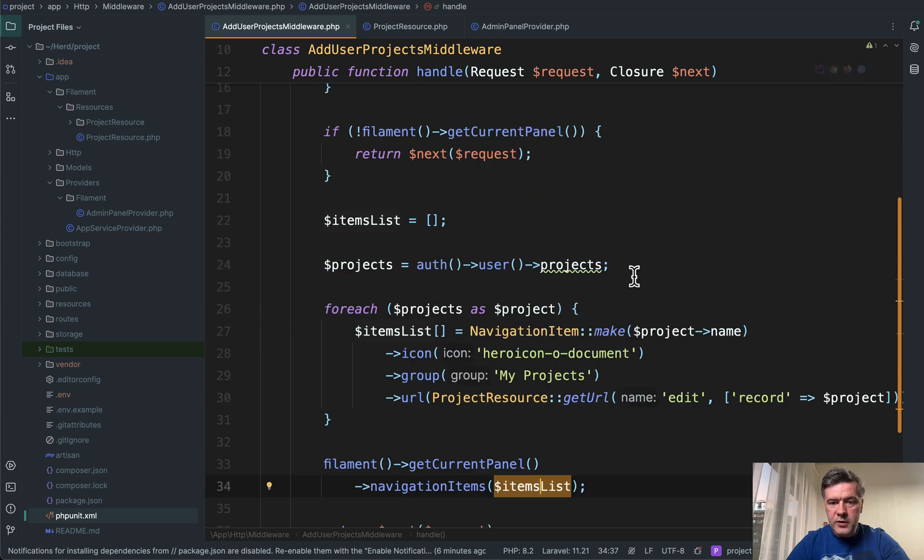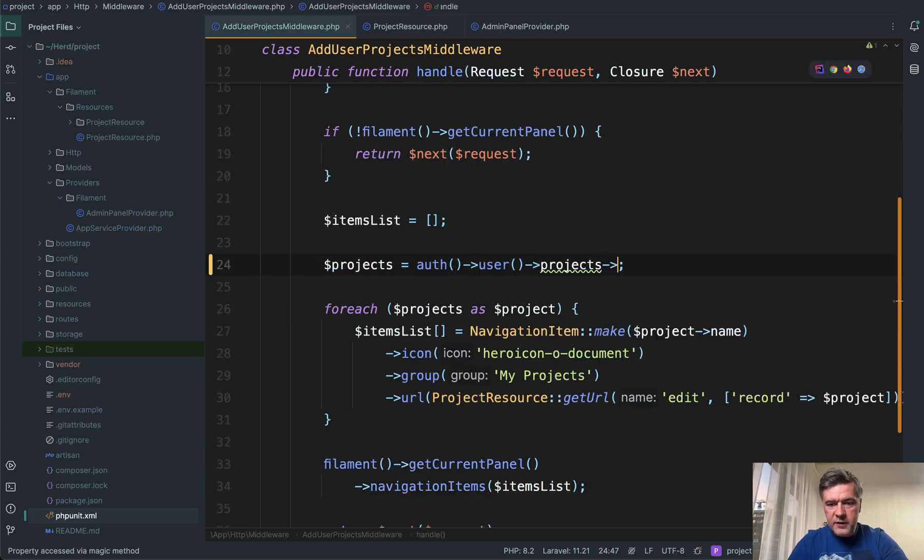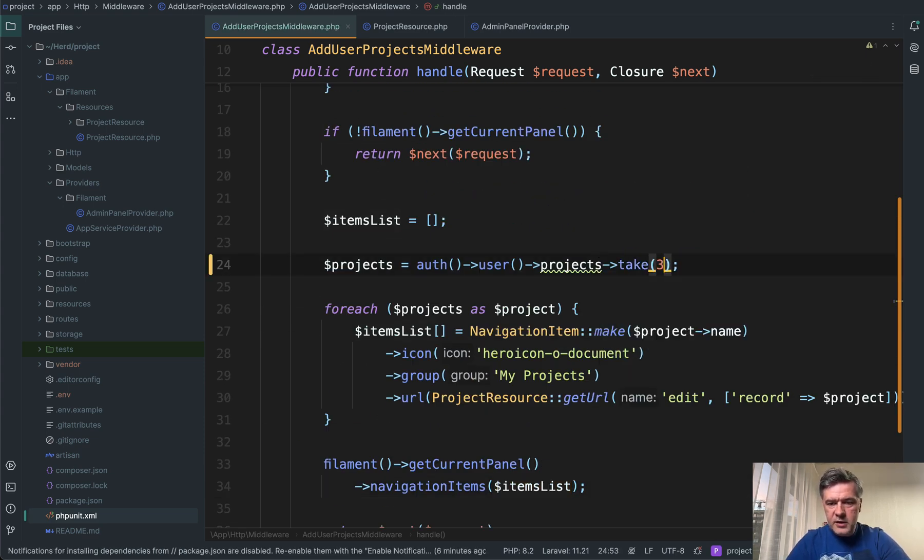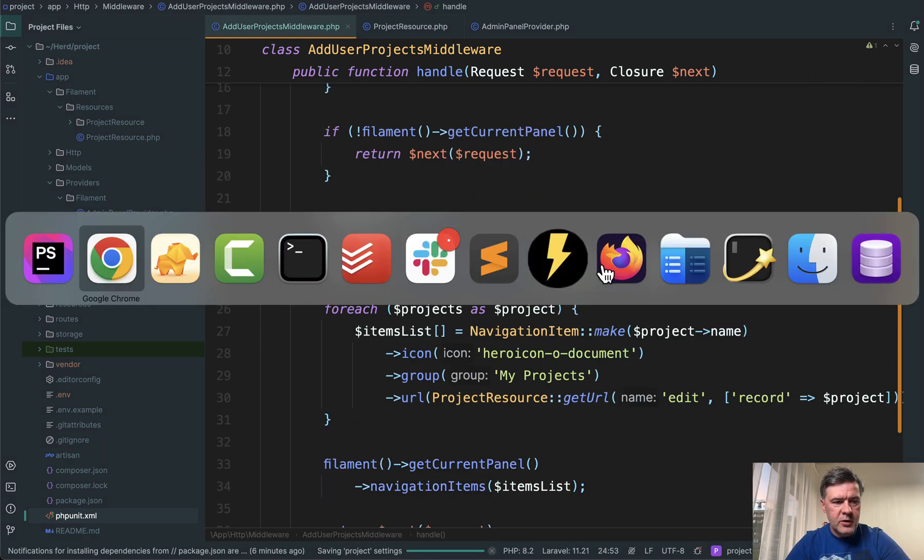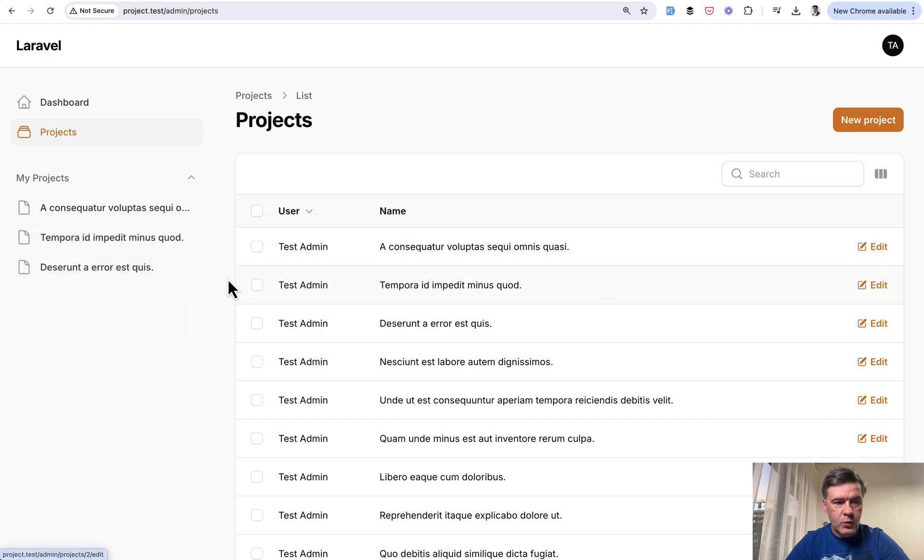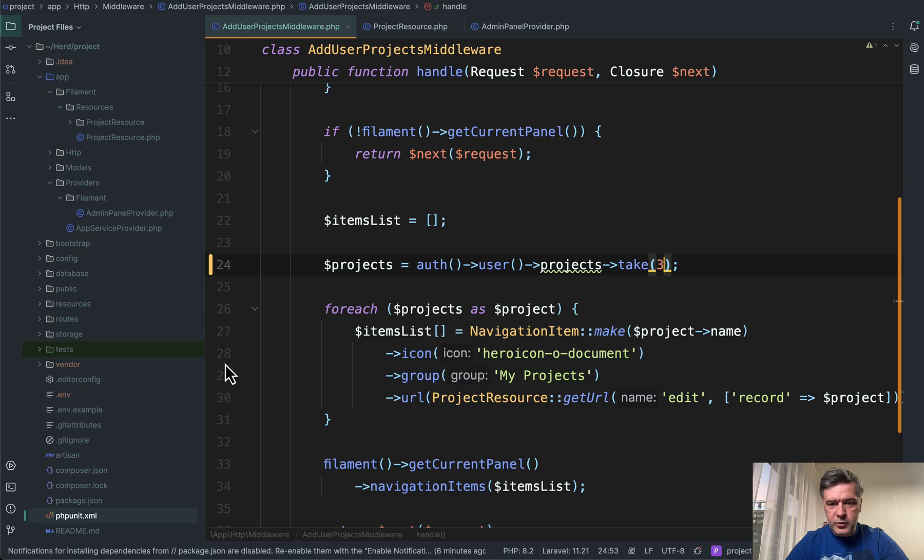So for example, if we do projects and then for example, take three, let's actually experiment with that. We refresh and we have three menu items. So this is a proof to you that it actually works.